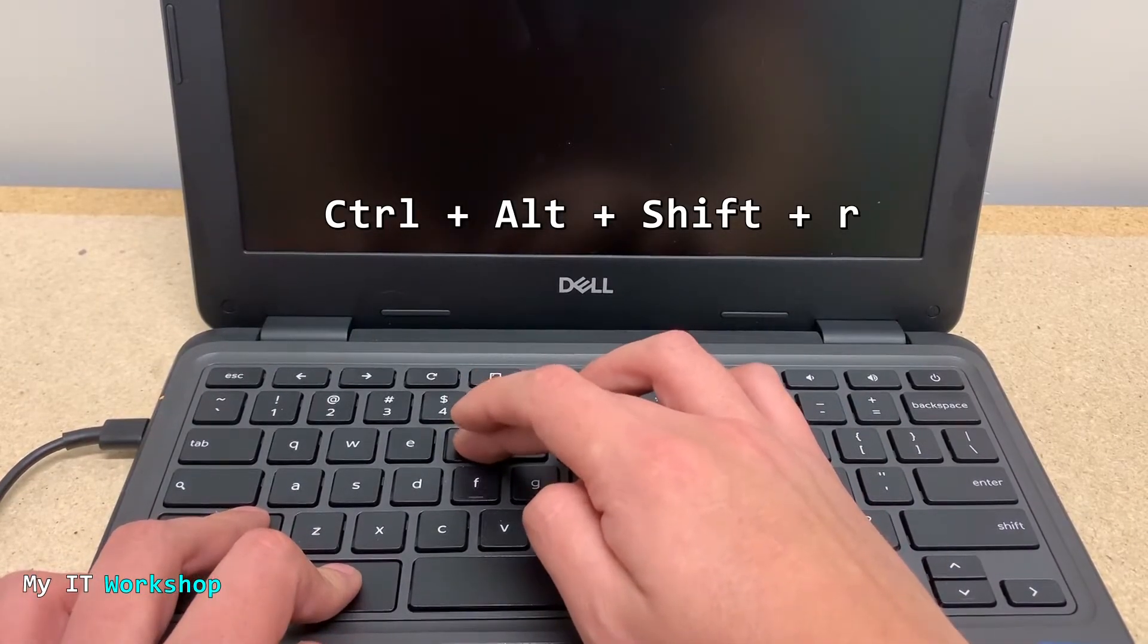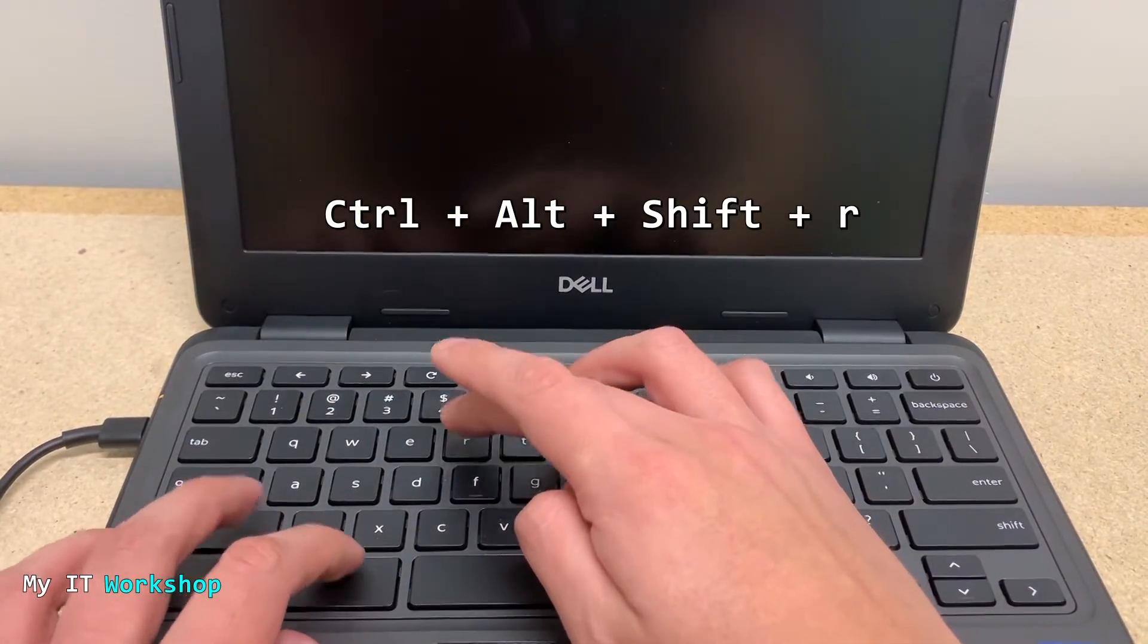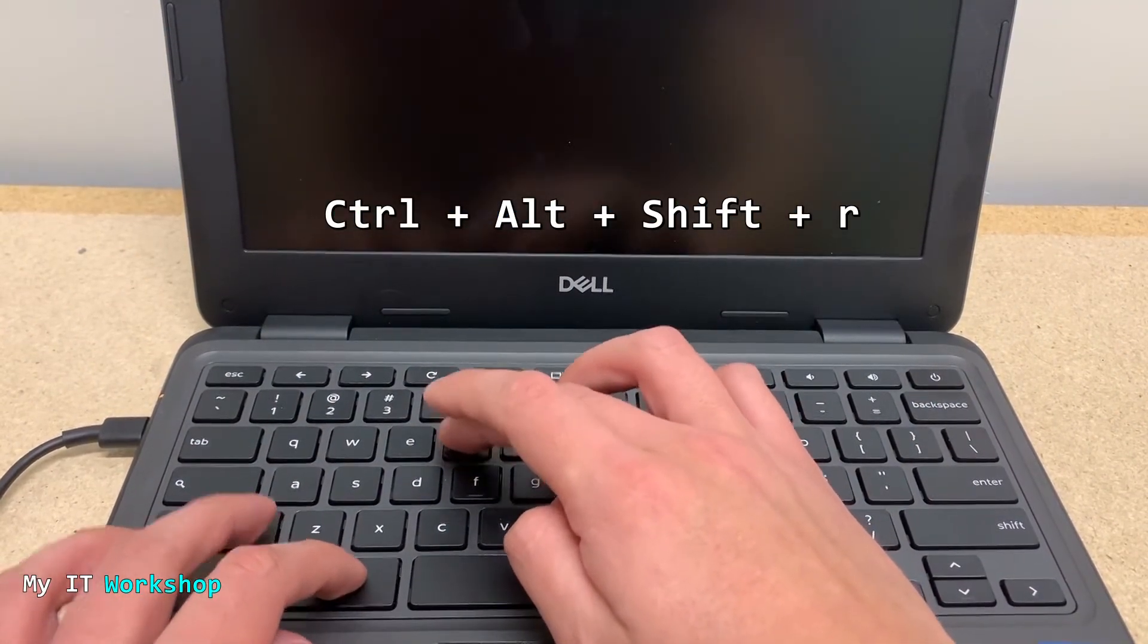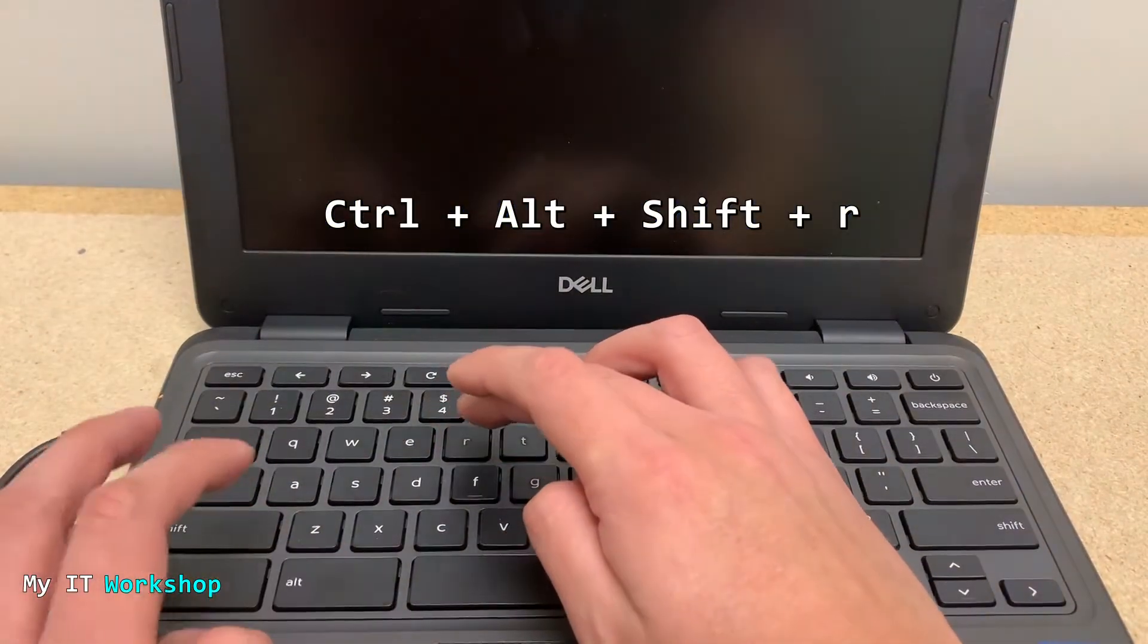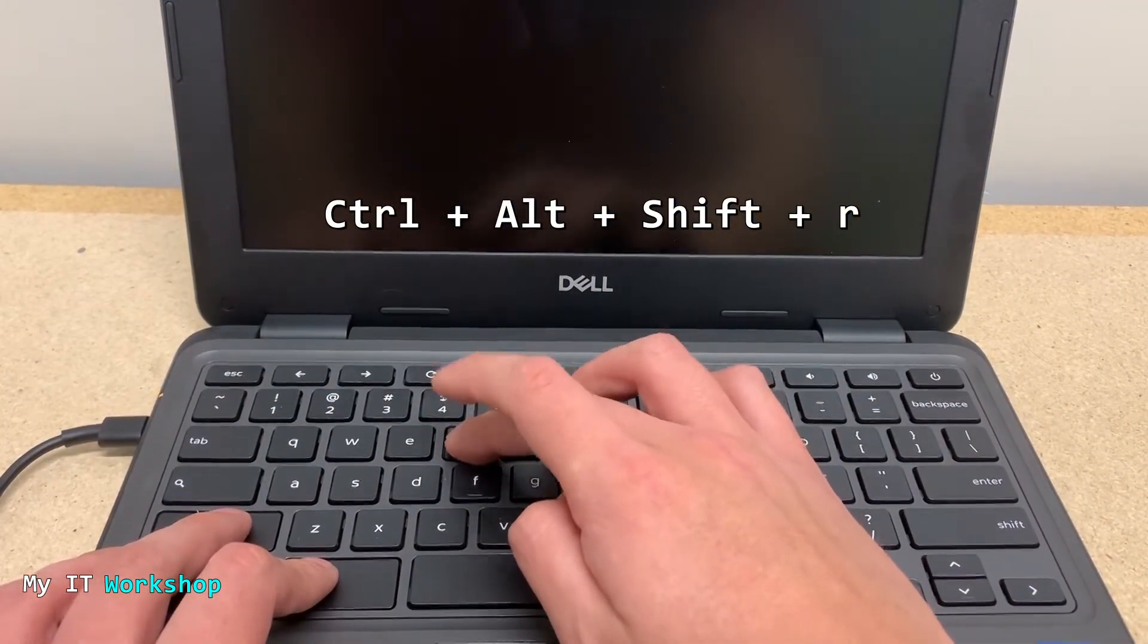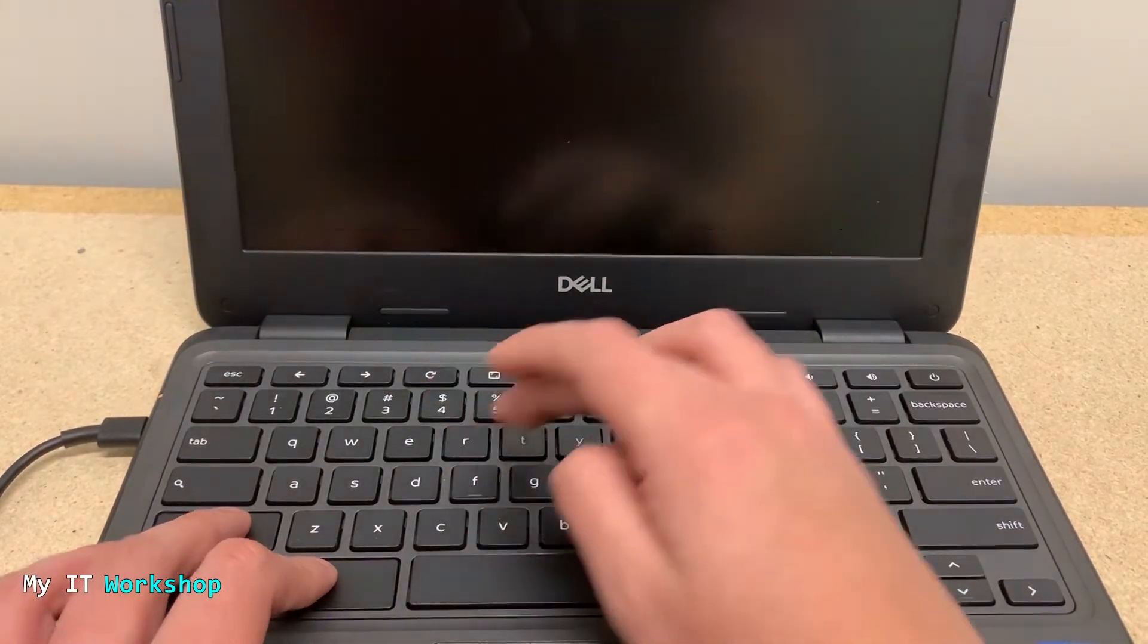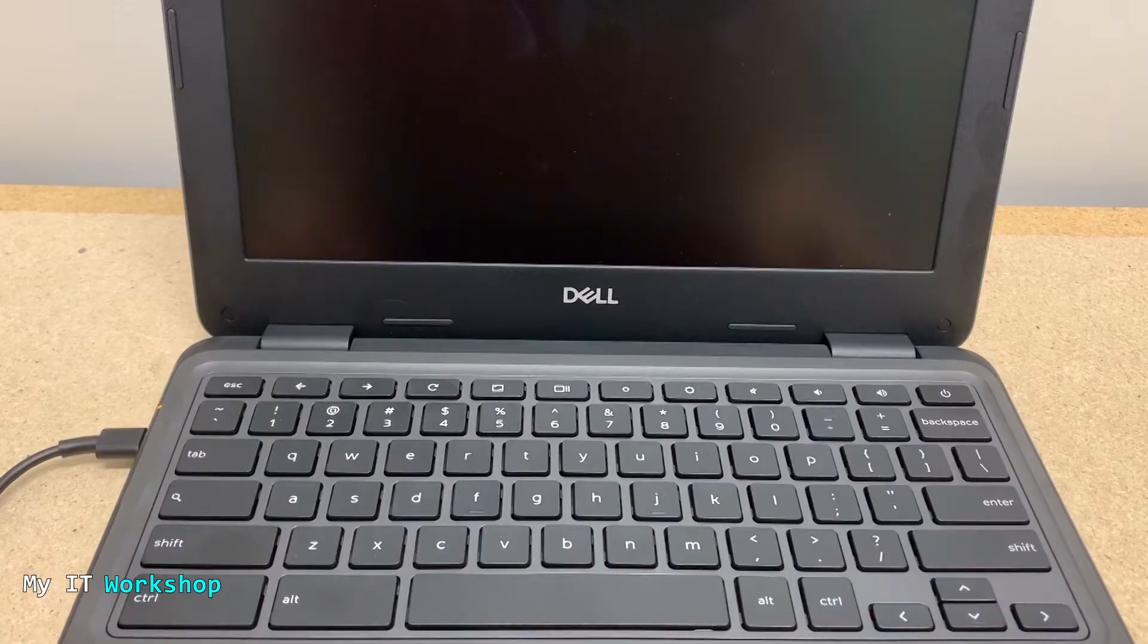As you can see here, I'm pressing the Ctrl, Alt, Shift, and then I'm pressing R. I'm pressing all of them at the same time, trying to catch the time when the Chromebook is on, but it's not working. So we tried that, it's not working, so we need to do something else.